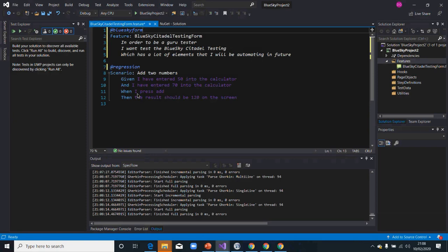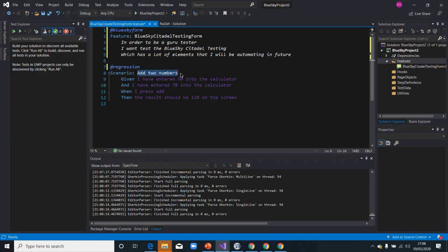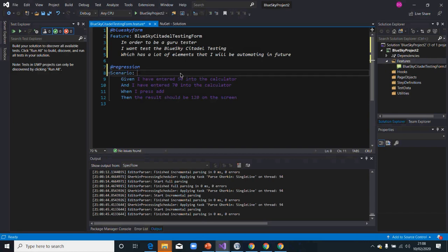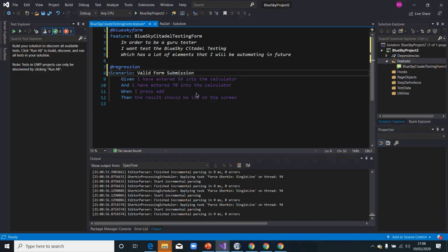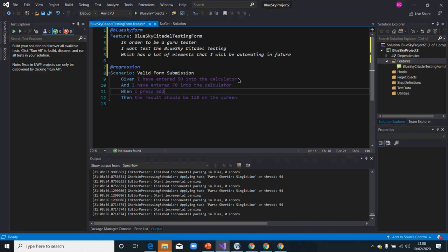This is my valid form submission scenario. In my Given, I say: Given I navigate to the form.